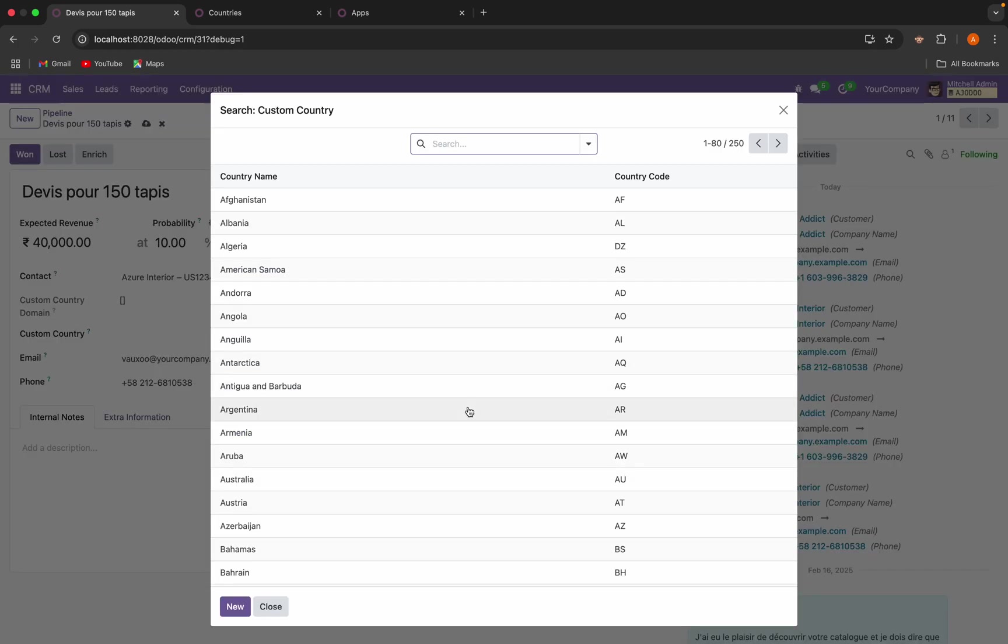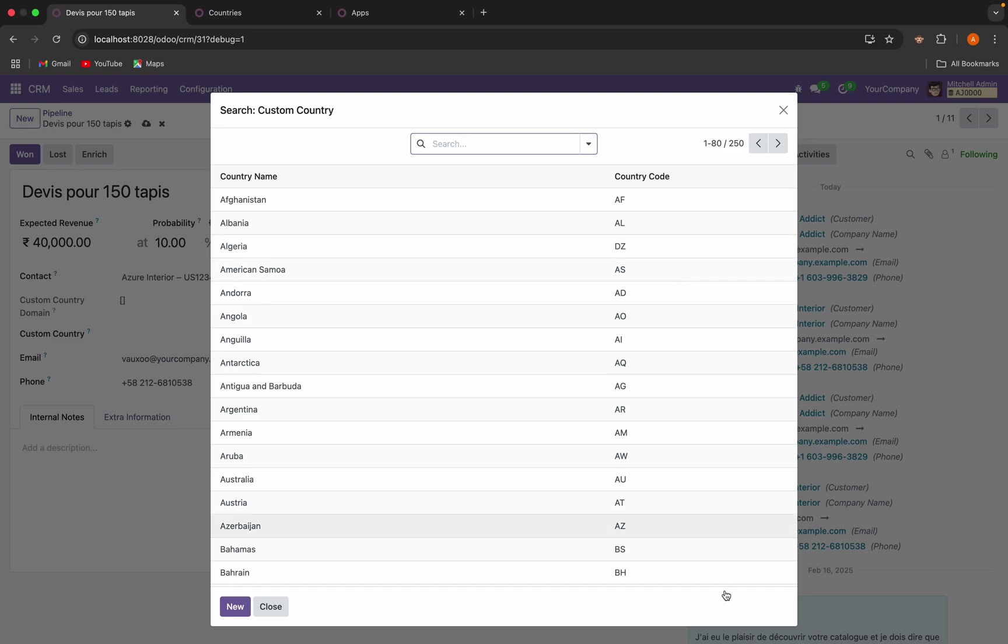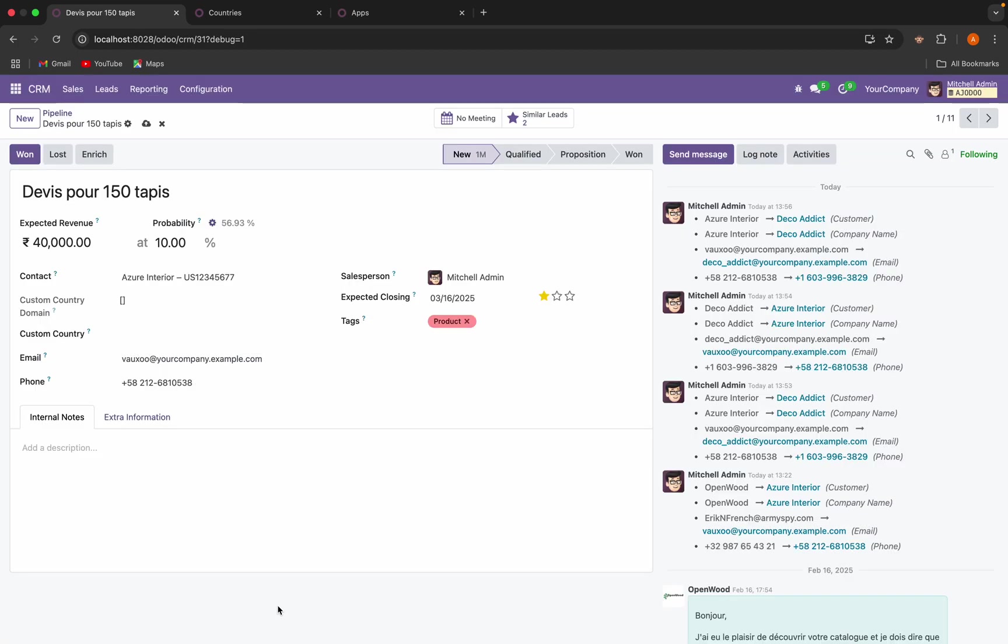Currently you can see here all the countries are showing. What I want is I want to restrict to show all the countries and only show the countries belonging to this selected contact. And for that, what I have added I have added two fields in the CRM lead.